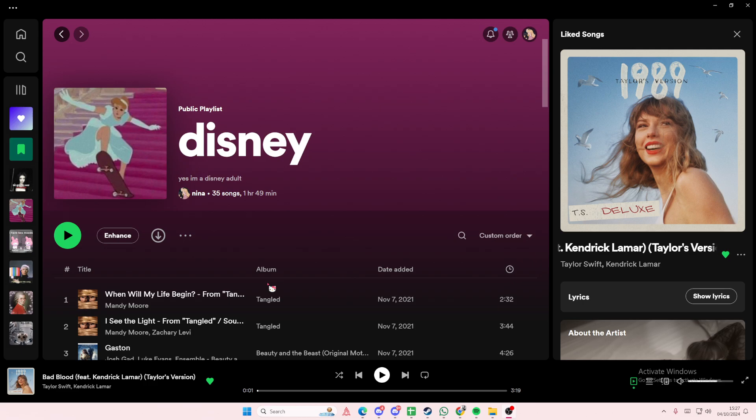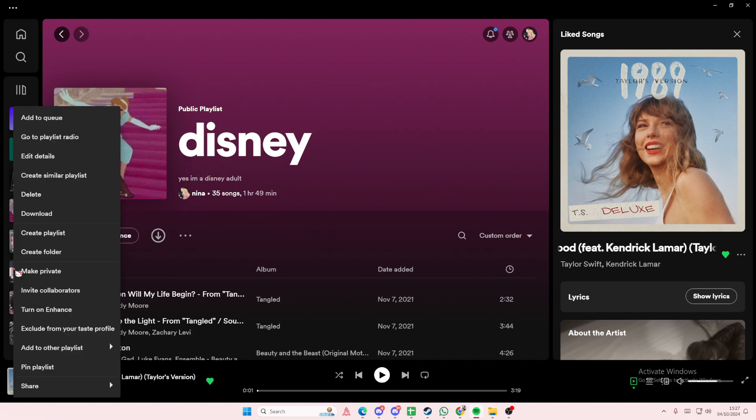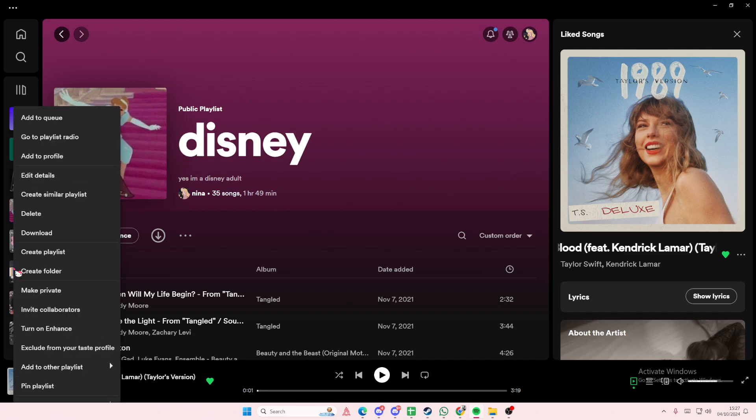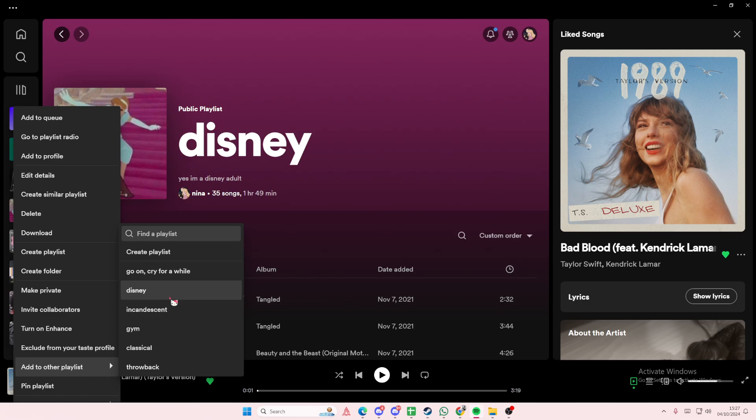So to do that you are going to just right click on the playlist that you want to merge to. For instance this throwback one, right click. Then you're going to select add to other playlists and you're going to select that playlist. And it's going to basically just merge the playlists together.